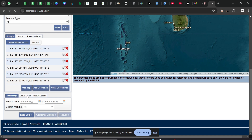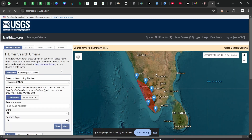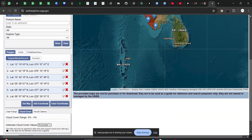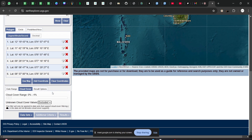Next, you need to set the cloud cover as low as possible — preferably less than 4 or 5%, so something in the range of 0 to 4%. There is also an option for unknown cloud values; if you want to exclude images with unknown cloud data, you can do that here. After setting your points, date, and cloud cover, click on 'Data Set'.